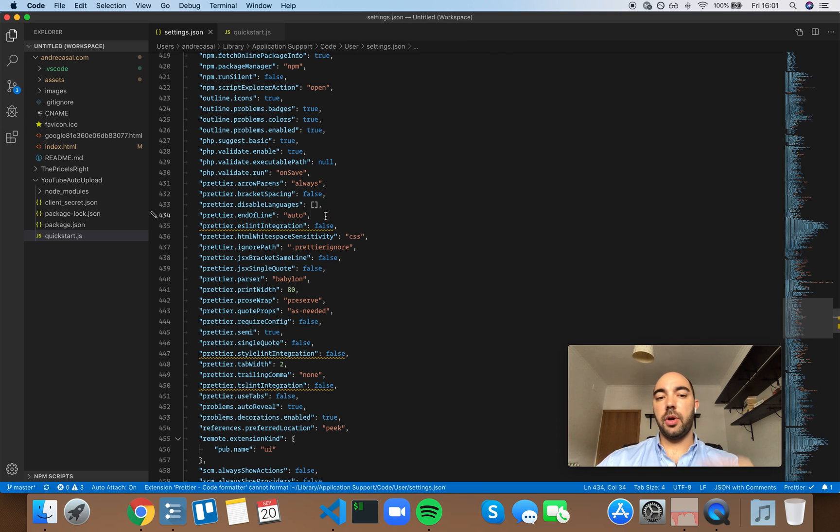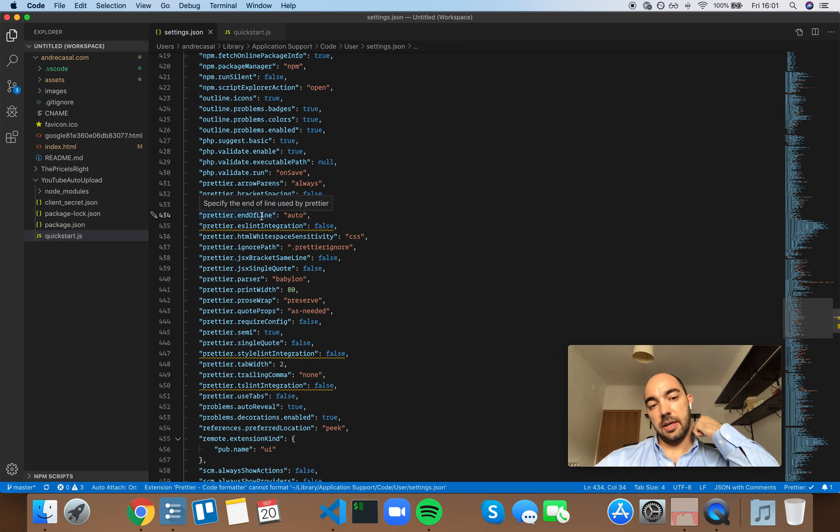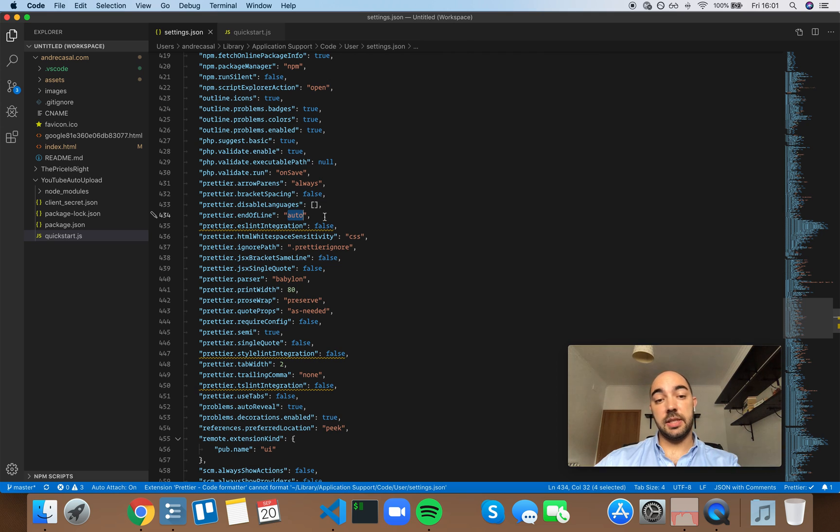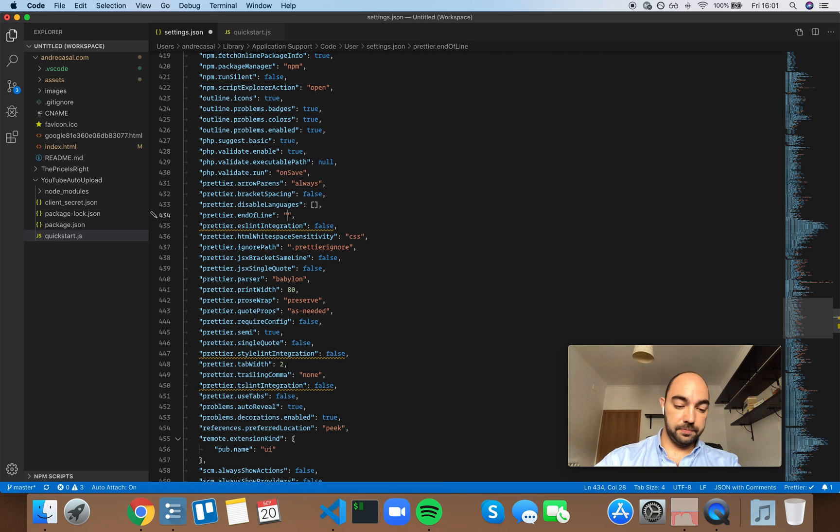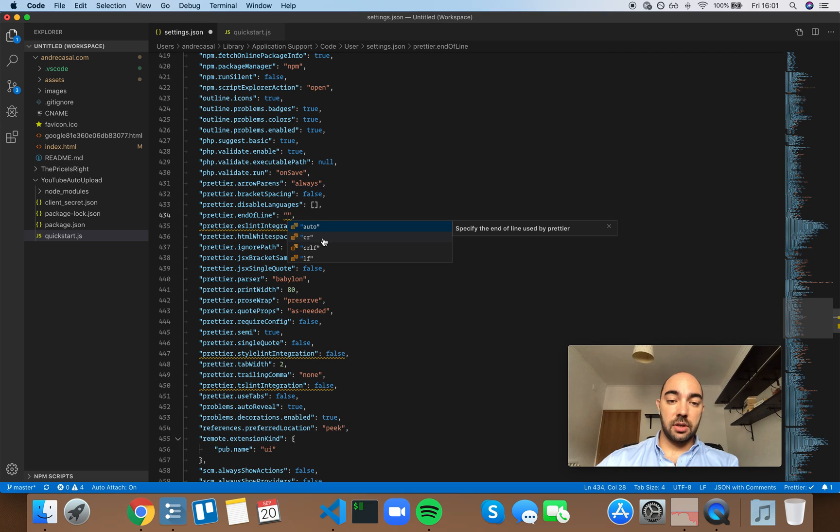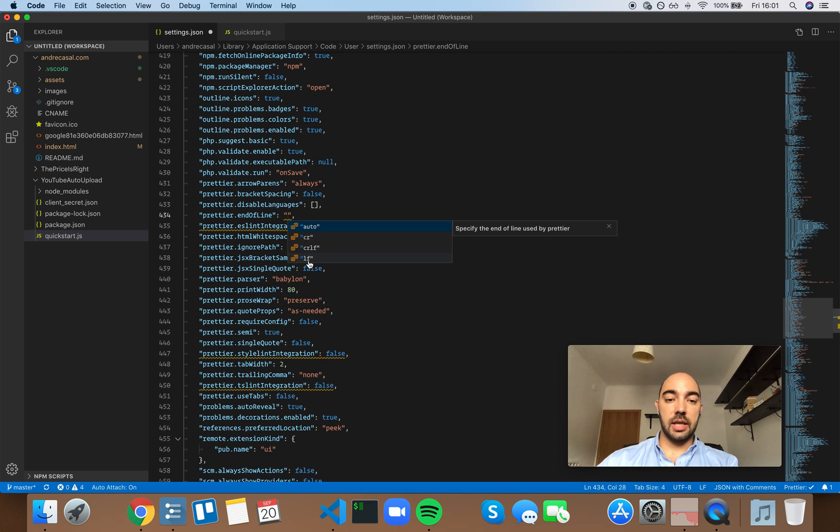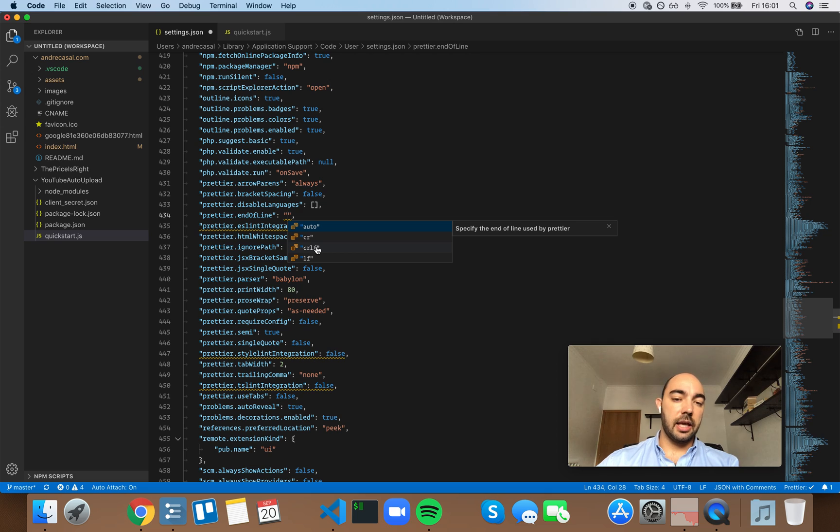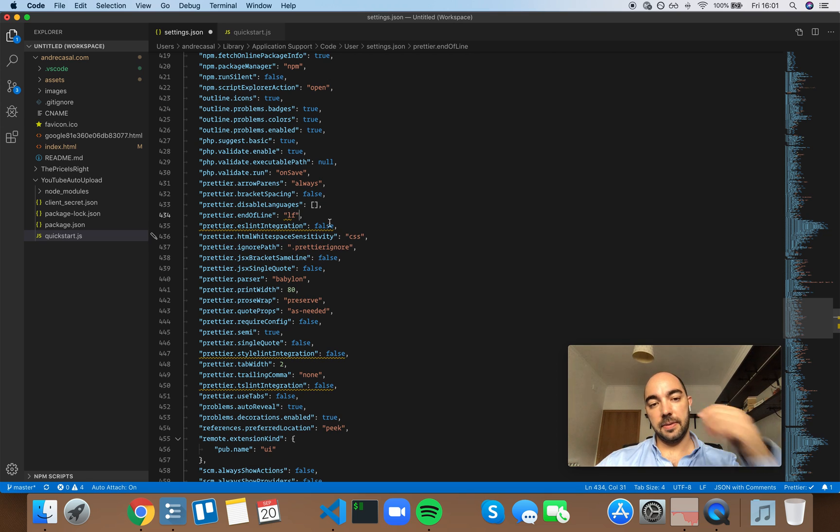Okay, so Prettier end of line - by default this is set to auto, but you can actually use auto, carriage return, carriage return line feed, or line feed only. My favorite is line feed.